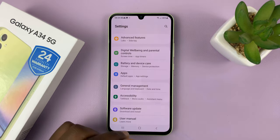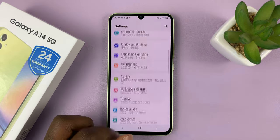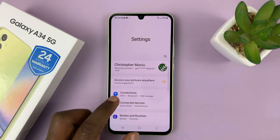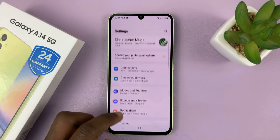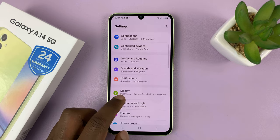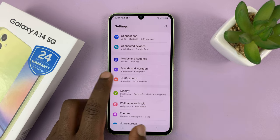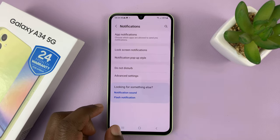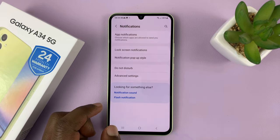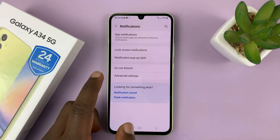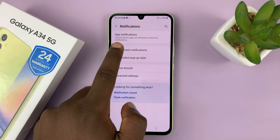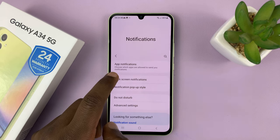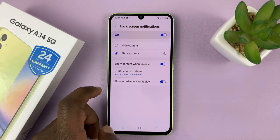What you need to do is go to Settings — that takes you to the main settings page — scroll down to Notifications, tap on that, and then go to Lock Screen Notifications and tap on that.